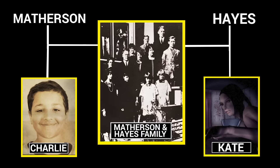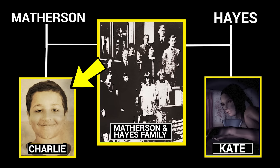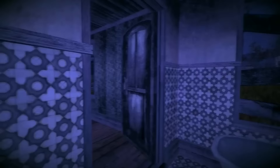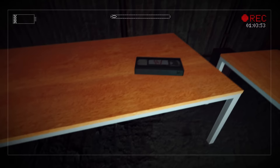With the origins of Slenderman and his connection to both the Matheson and Hayes families now clear, C.R. attempts to escape Charlie's proxy as he flees the farmland, dropping his camera in the process. We return to Lauren's story in the present, where she finds a second tape — this one labelled with Kate's Slenderman sketch.